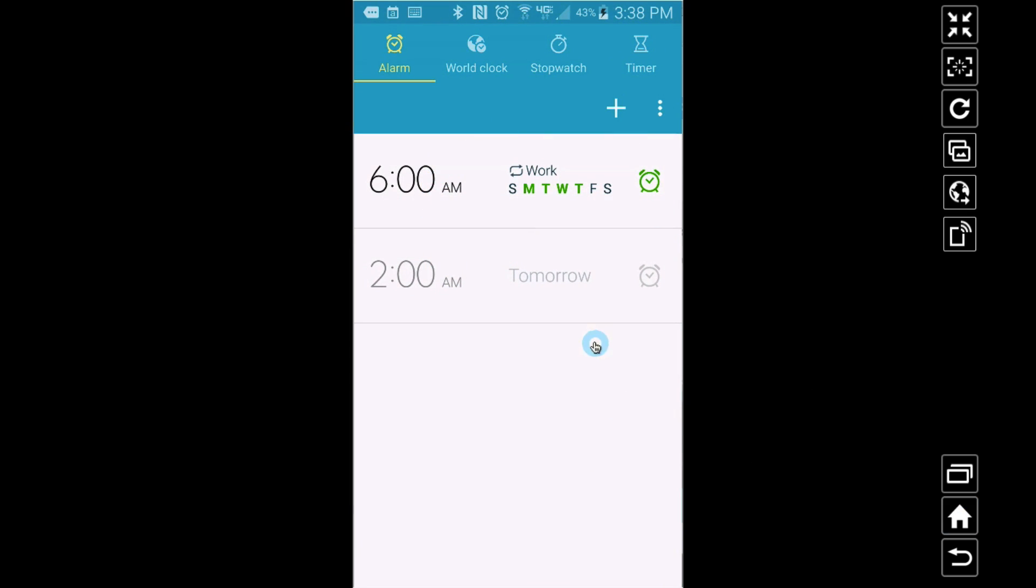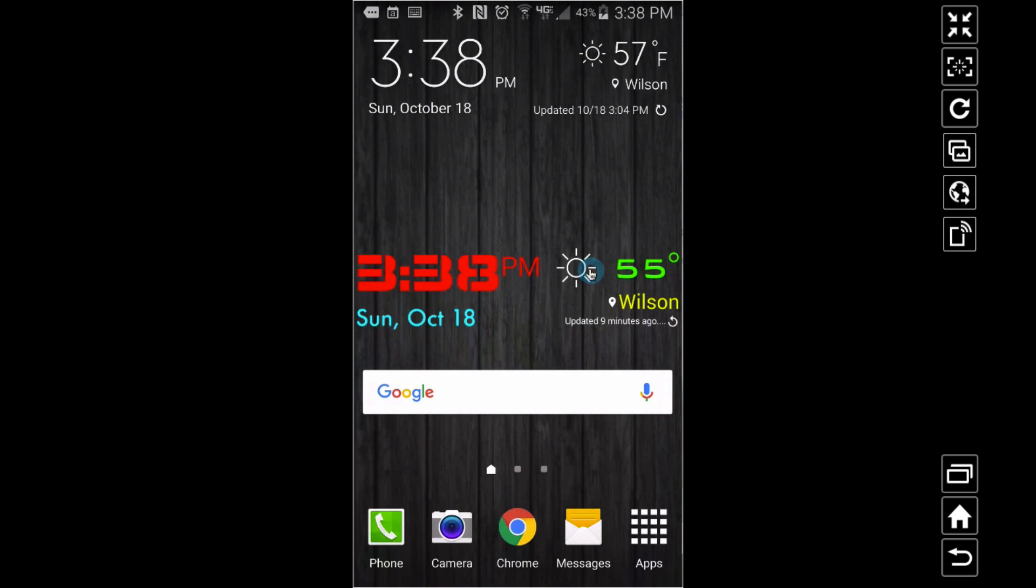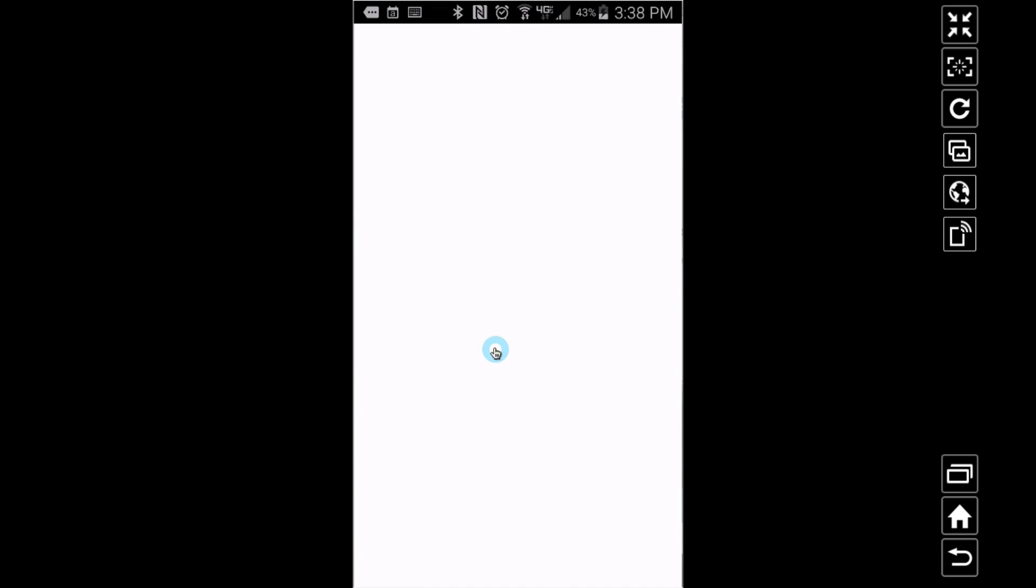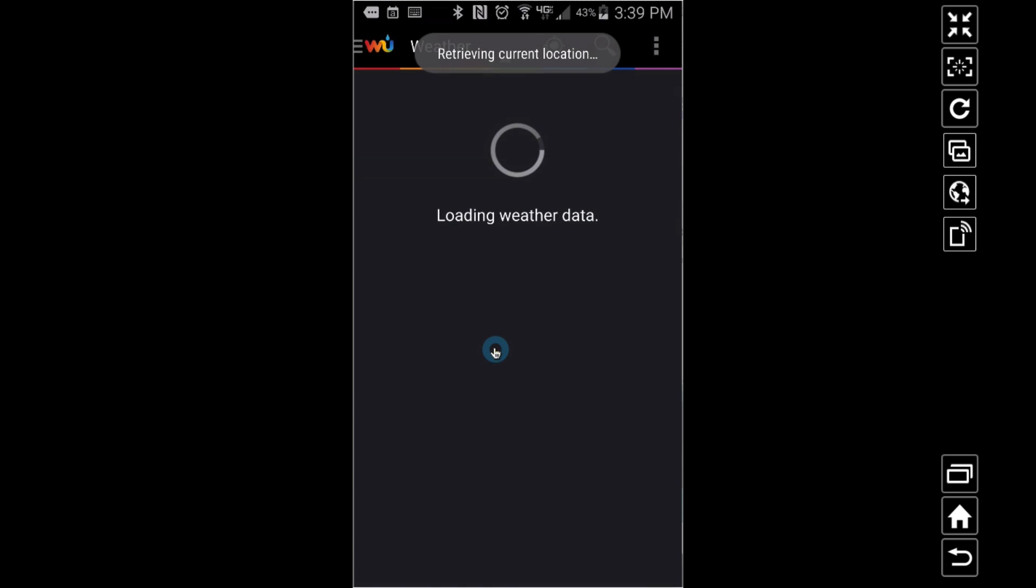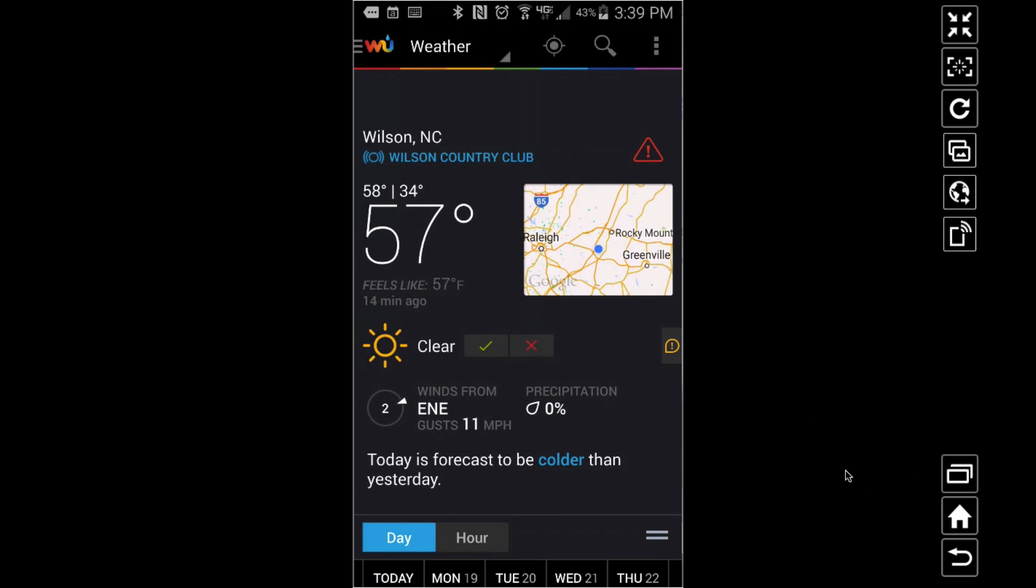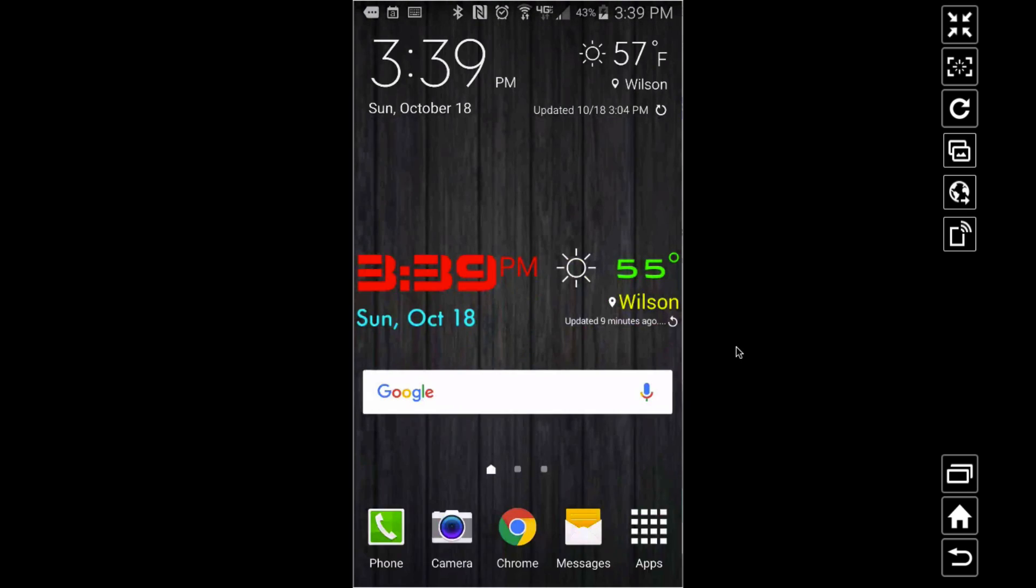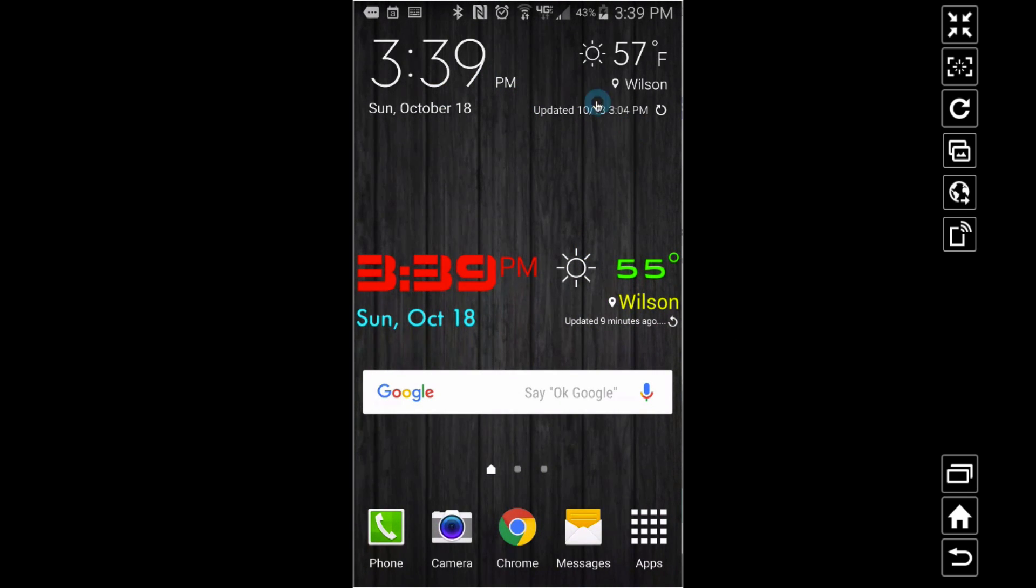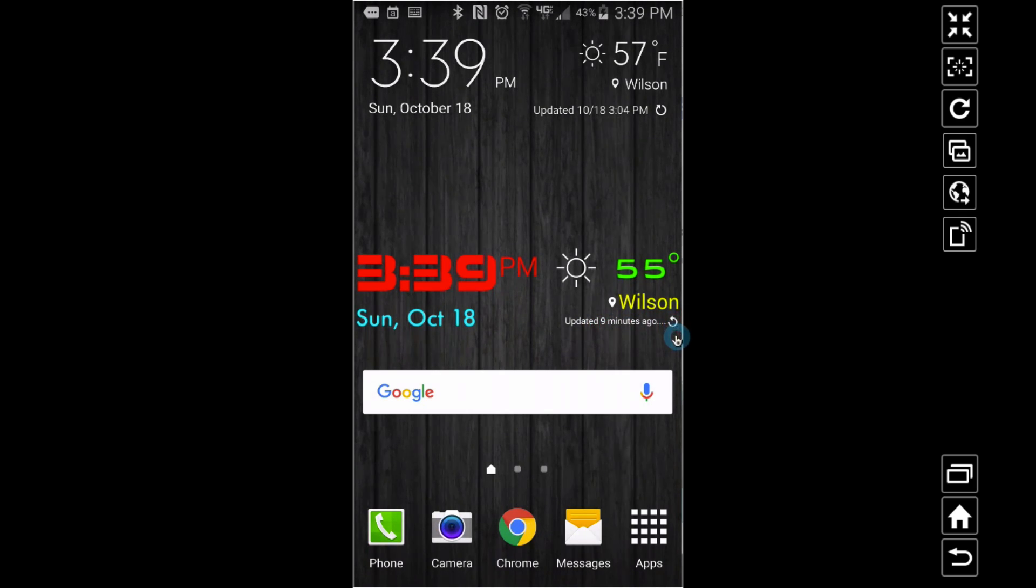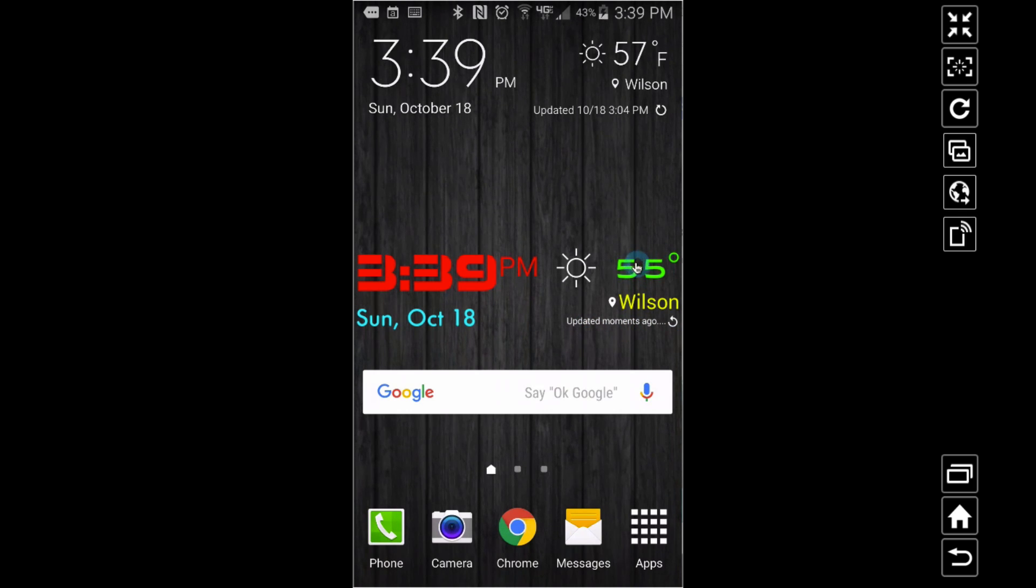You can set the touch to do pretty much anything you want. When I tap this sun, watch what happens - it's going to load up my weather app just like that. You cannot do this stuff with a stock widget. Now, what I showed you here - look, I have little buttons with icon fonts. I have one right here. If I tap that, notice my weather was updated nine minutes ago. If I tap that, look - updated moments ago. So now my temperature is updated.